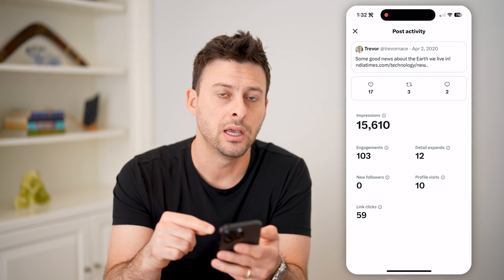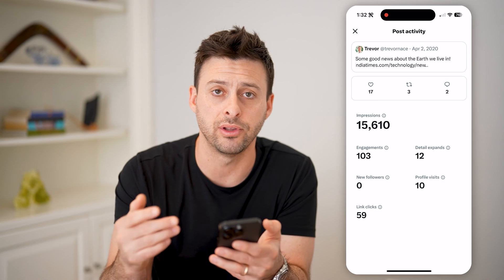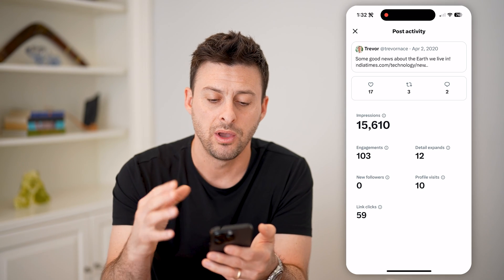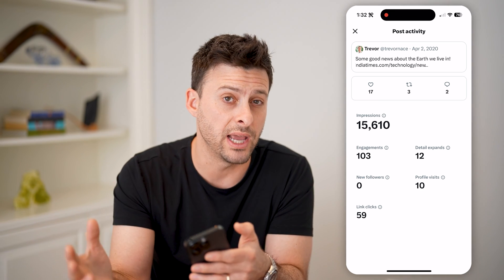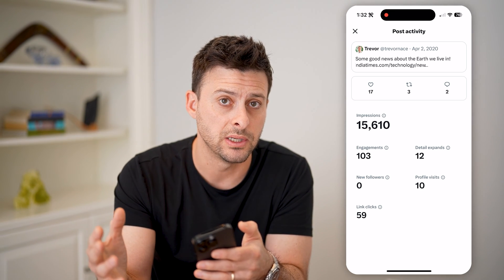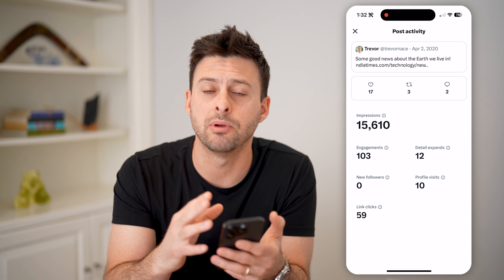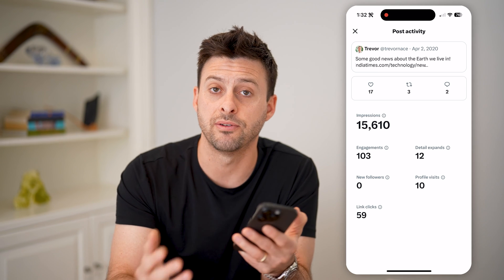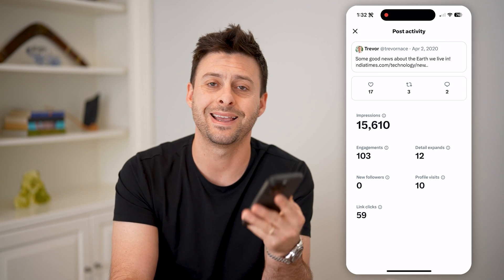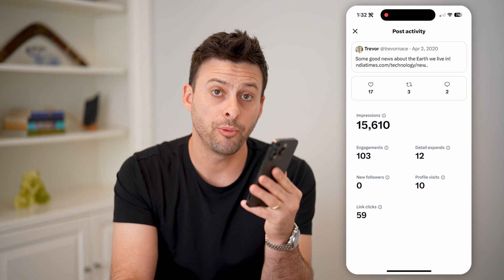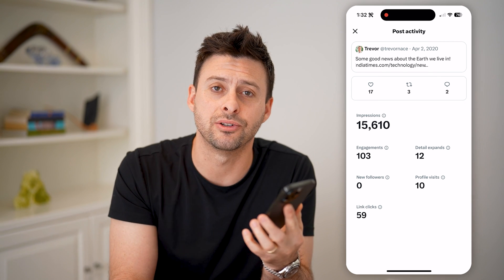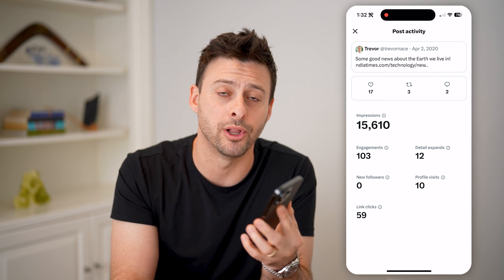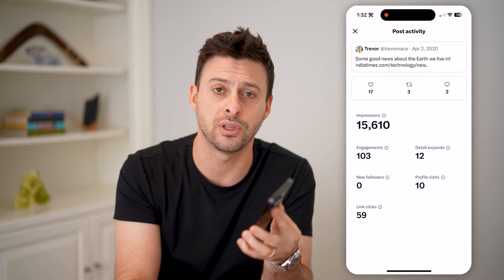Again, you can't get this detailed information for someone else's tweets, but you will be able to get all of this for yours in the past and going forward. I hope this helps. If it did, please consider subscribing down below, and I'll catch you on the next one.